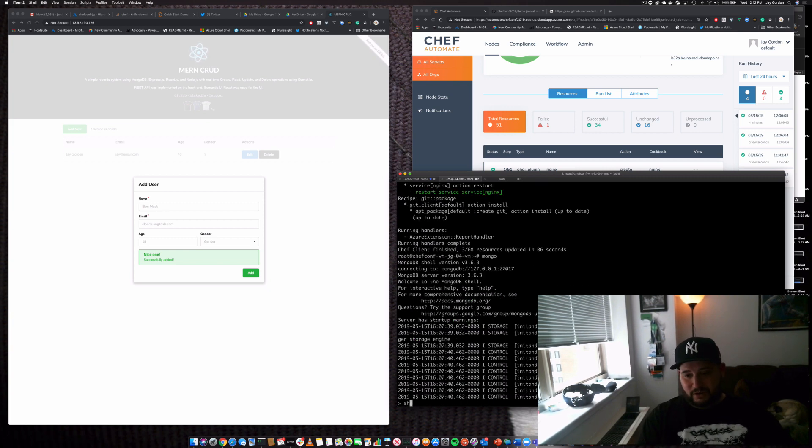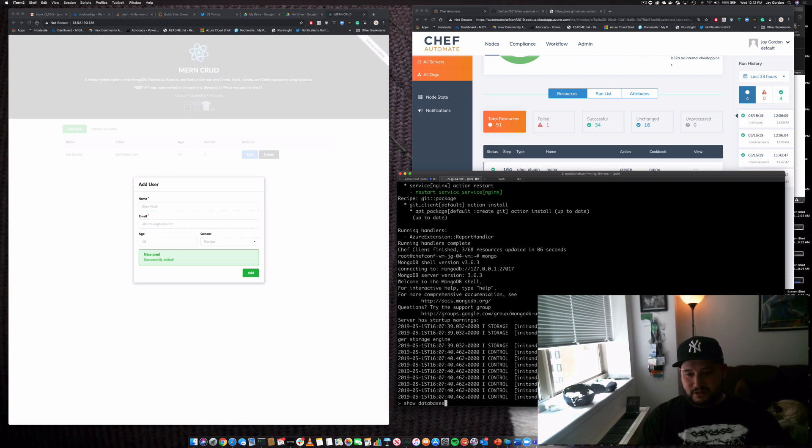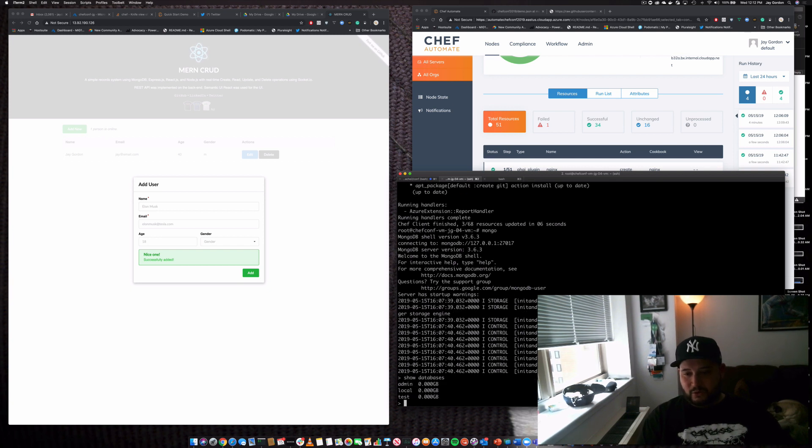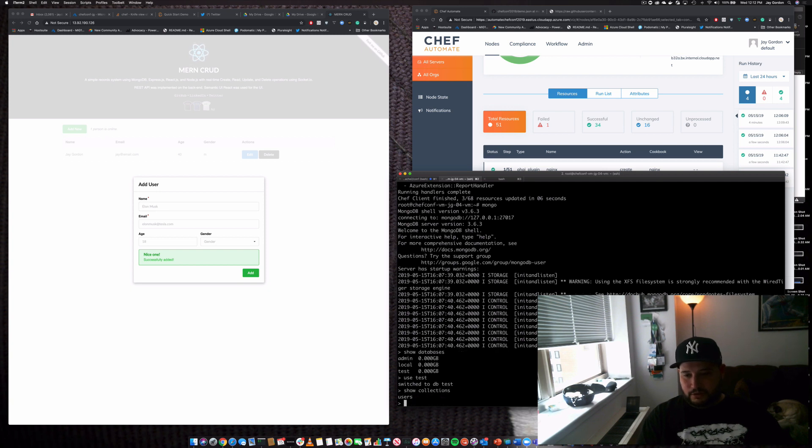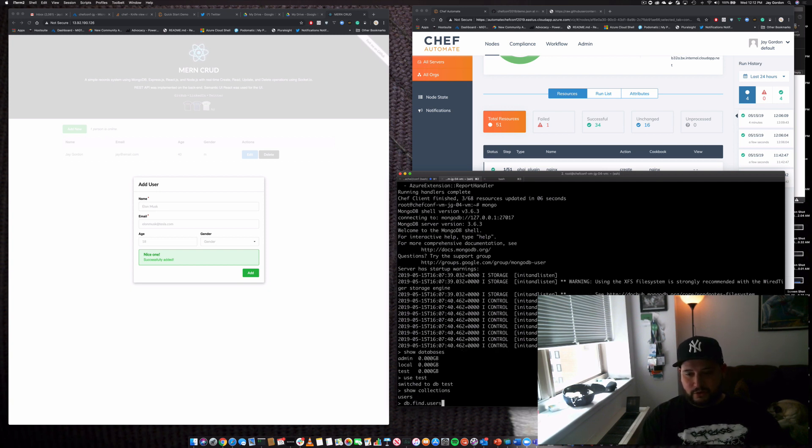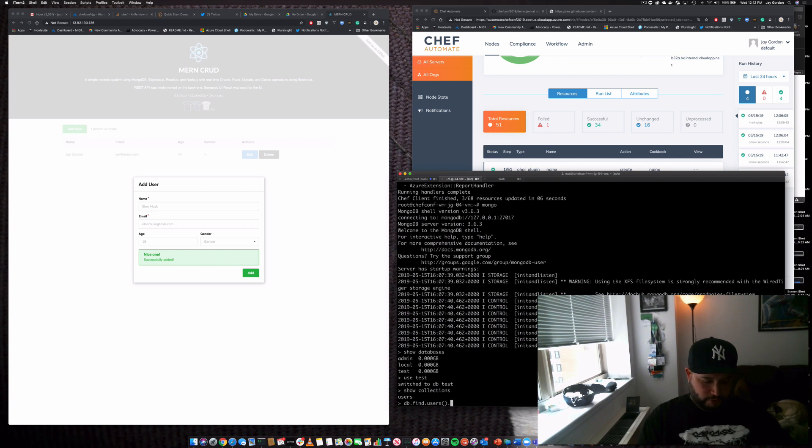Let's do Mongo. Let's show databases. Cool. Let's use test. Let's show collections. Users. DB users find and we'll use pretty print. Users find.